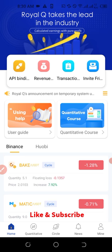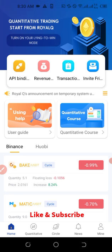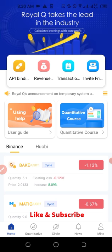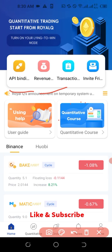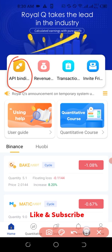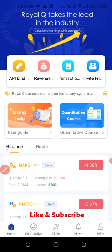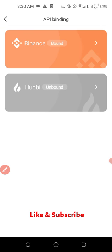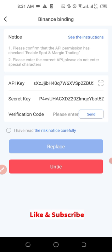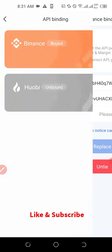If you don't know about Royal Queue already, it's a bot that does automatic trading for you on your Binance exchange. If I click on API binding — you can see it somewhere here — these are the two exchanges that Royal Queue works with. You just need to click on whichever exchange you're currently using. For instance, I'm using Binance, so I click on it and it will ask you for your API details.